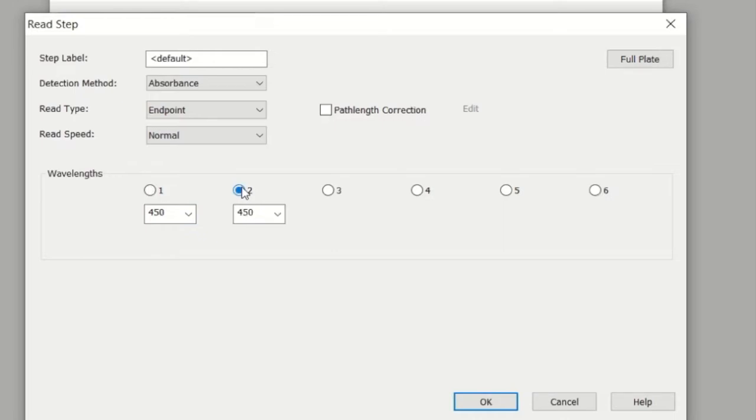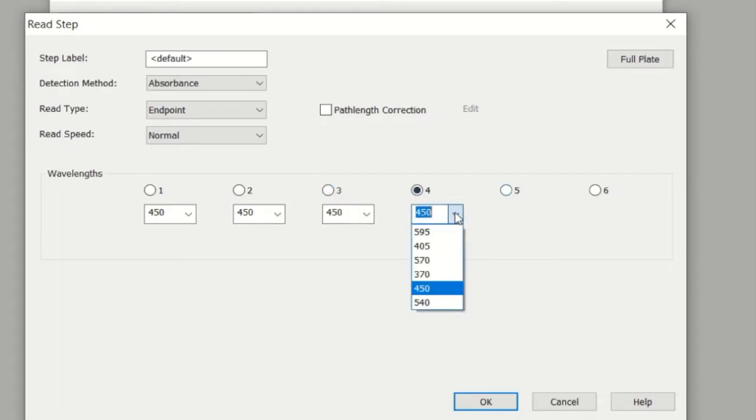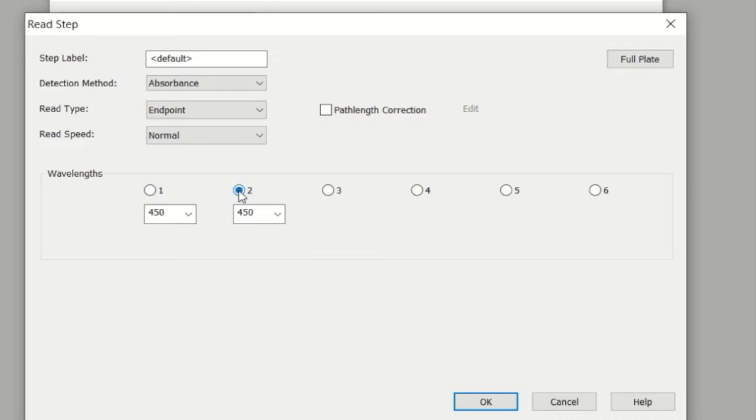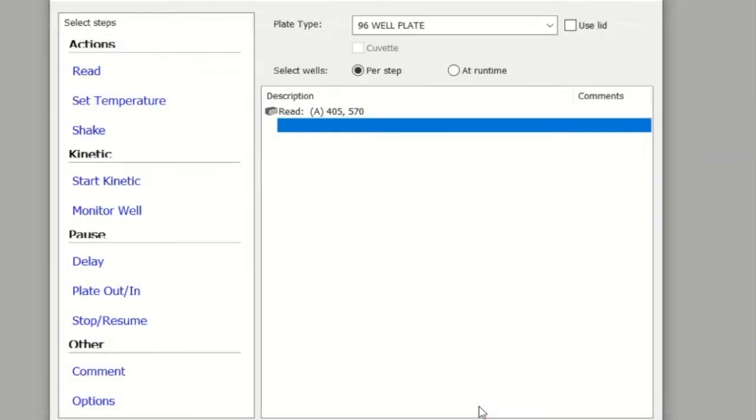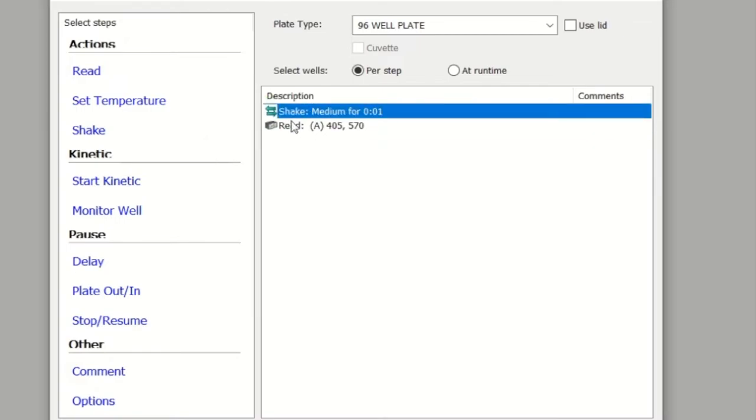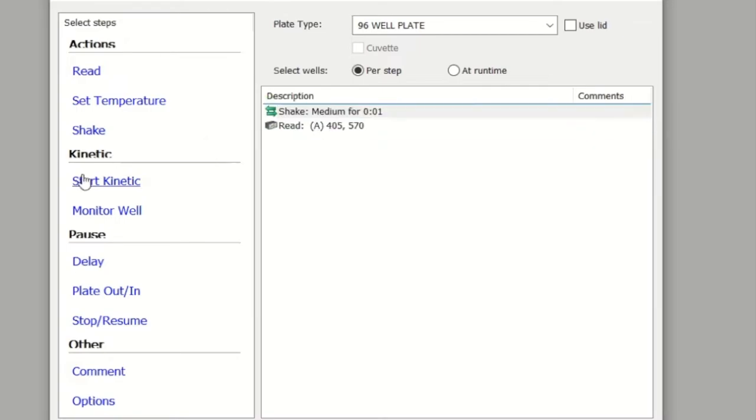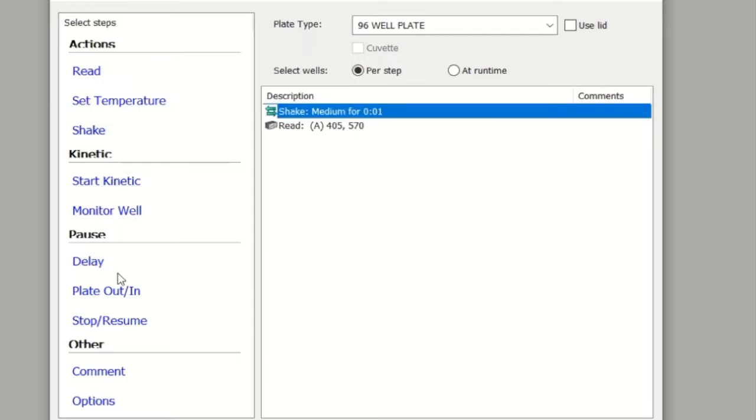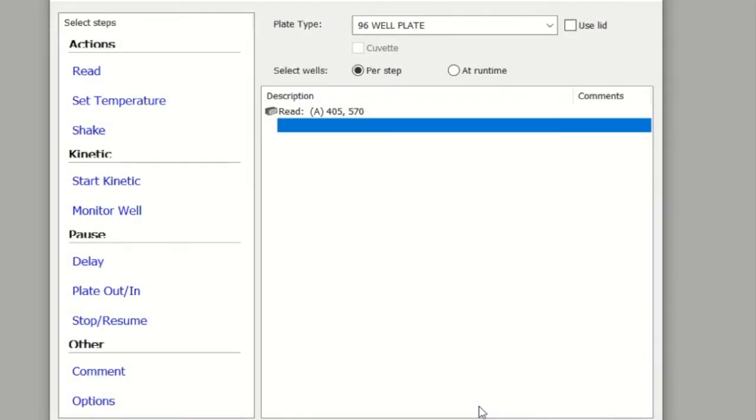The important part is the wavelength that you want to do the read at. You've got a range of wavelengths depending on the filters that you have. I'm going to select 450 nanometers for my read, but you've also got other wavelengths. You may want to do a quick shake before it reads. Just be careful to put the shake option ahead of the read because if you put it after, the software will complain.